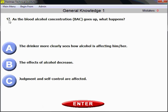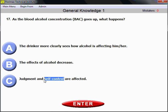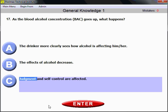Question number 17. As the blood alcohol concentration — abbreviation BAC — goes up, please remember these two things: judgment and self-control. Judgment is the first thing affected. When BAC goes up, judgment is affected, followed by self-control. Both your judgment and self-control are impaired.